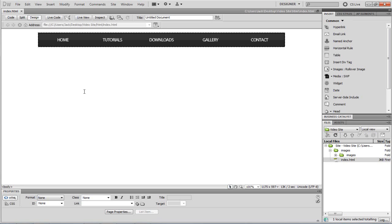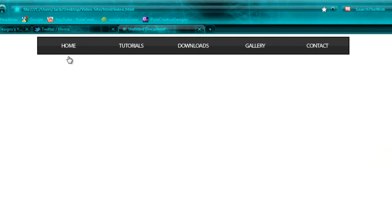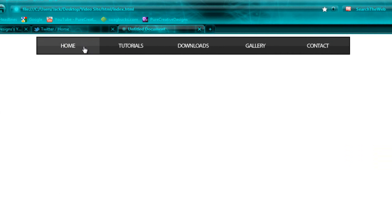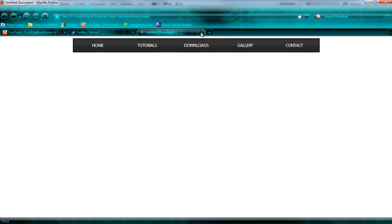For this we're going to be using Photoshop. If I just show you what this looks like previewed in Firefox, you can see we have this nice rollover effect. We have home, tutorials, downloads, gallery, contact — you can have whatever you want on this. It's pretty easy to do.